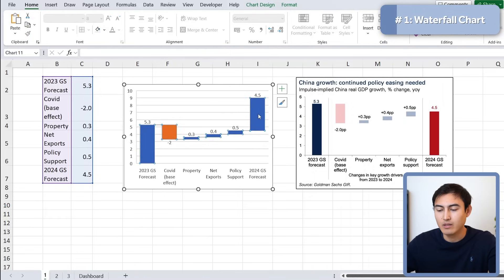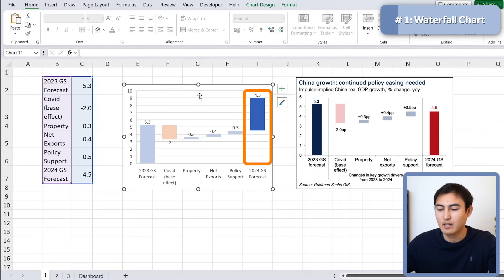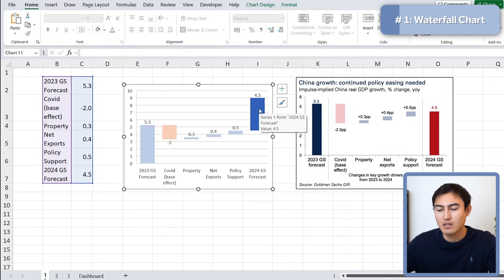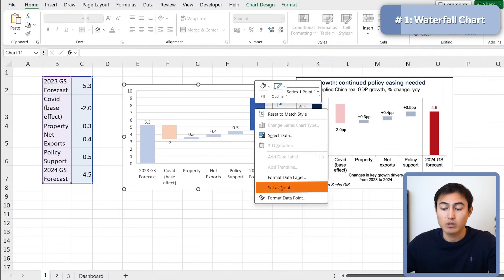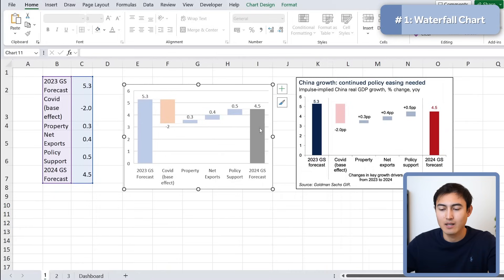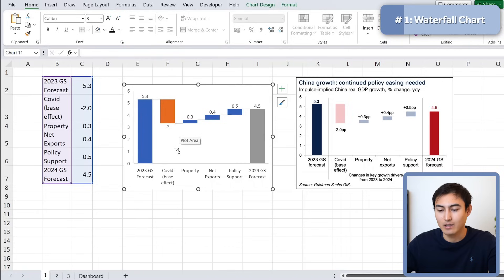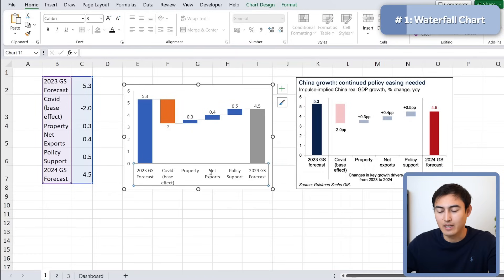You'll notice the total seems to be above where it should be — it should start from zero. We can simply double-click it, right-click, and go to 'Set as Total,' which adds it to the bottom. We can also get rid of the gridlines by hitting Delete. You'll also notice the x and y-axis have tick marks sticking out, so let's add those.